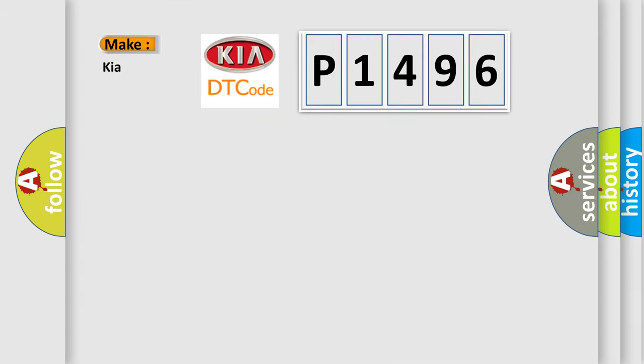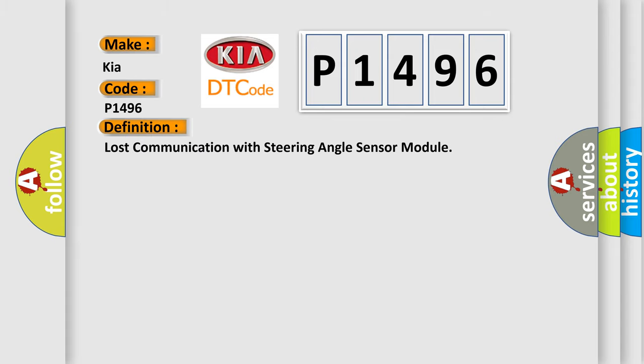So what does the diagnostic trouble code P1496 interpret specifically for KIA car manufacturers? The basic definition is Lost communication with steering angle sensor module.